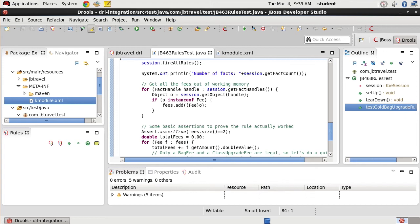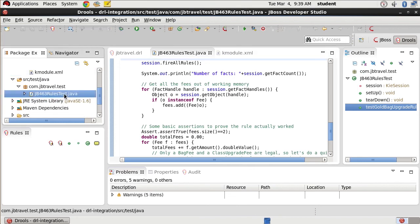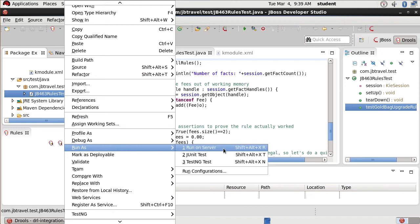Now that we have our tests all built out for us, we're going to go ahead and run our JUnit test by clicking our JB 463 rules test and choosing run as JUnit test.